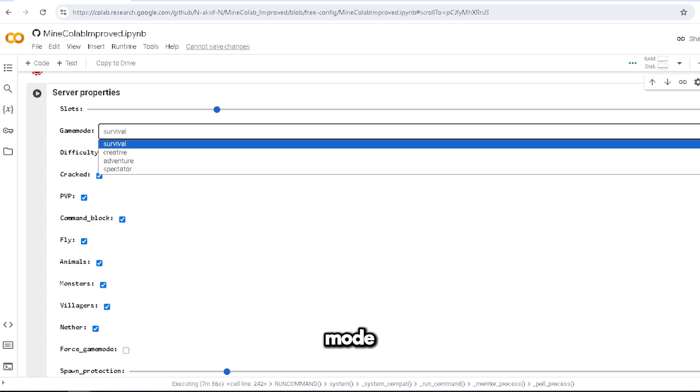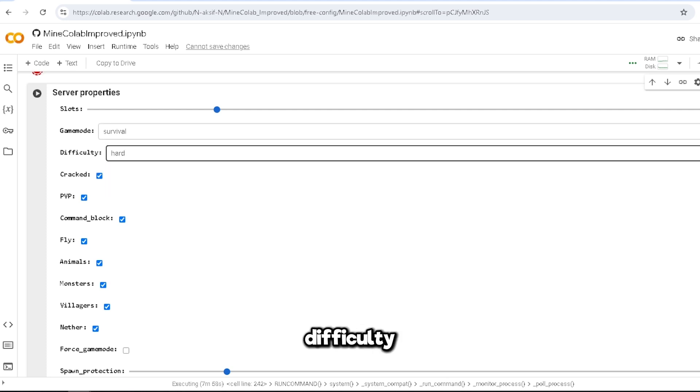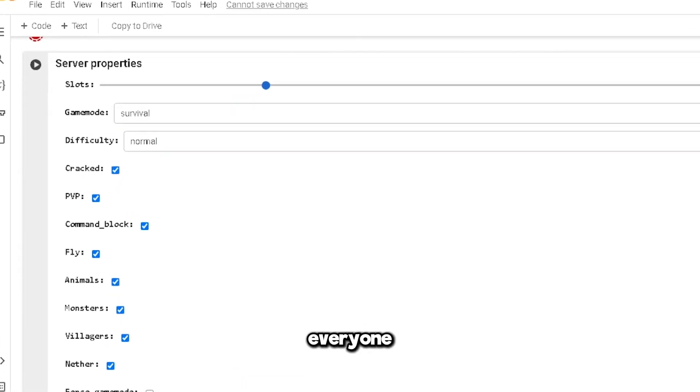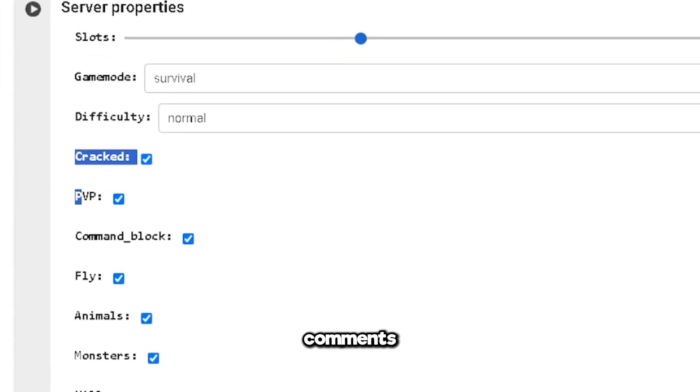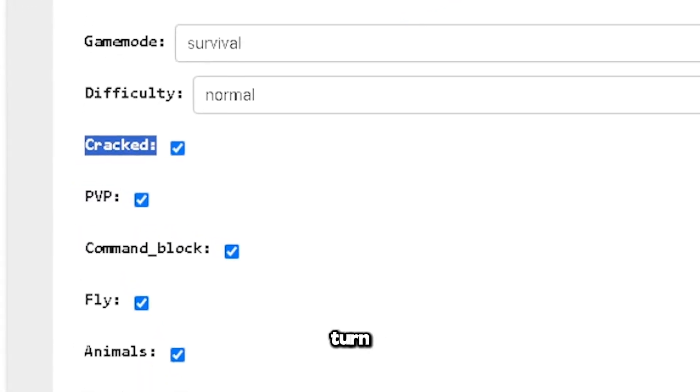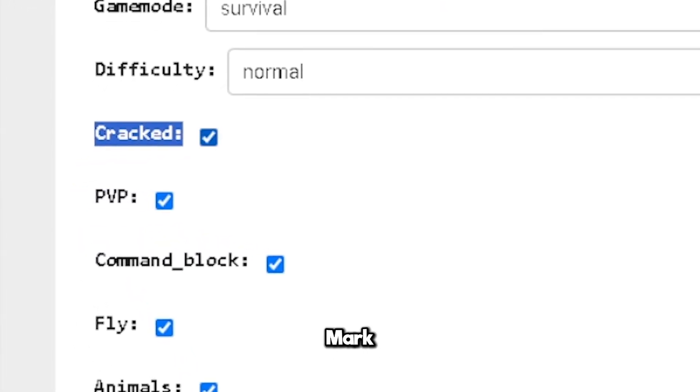This is the game mode: I want survival. Difficulty: normal. I'll change that. Cracked - everyone put this on because I know there are going to be comments people saying how do I turn on cracked. Here it is: checkmark, checkmark.